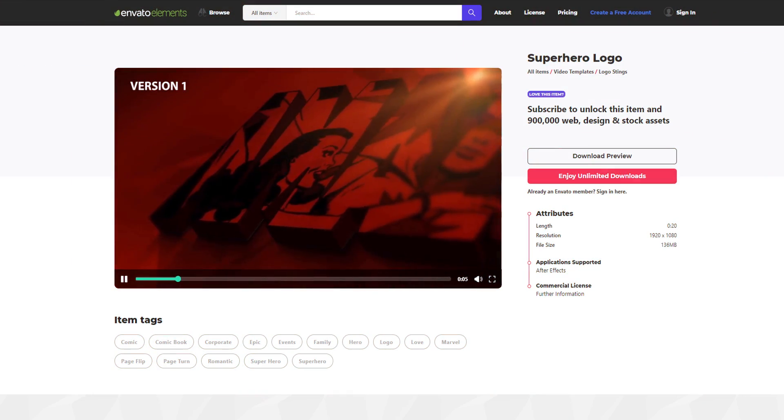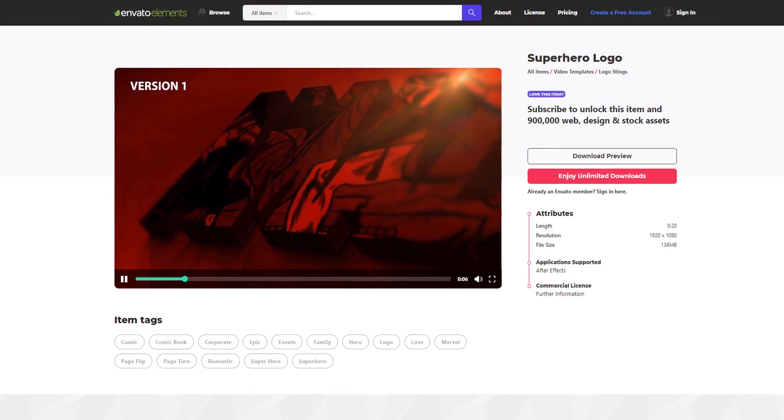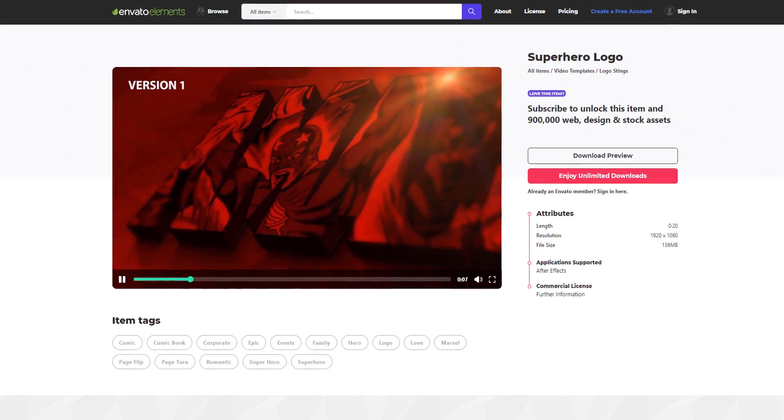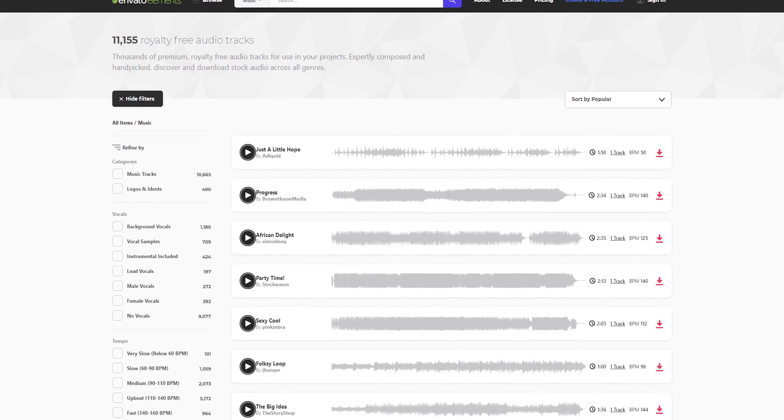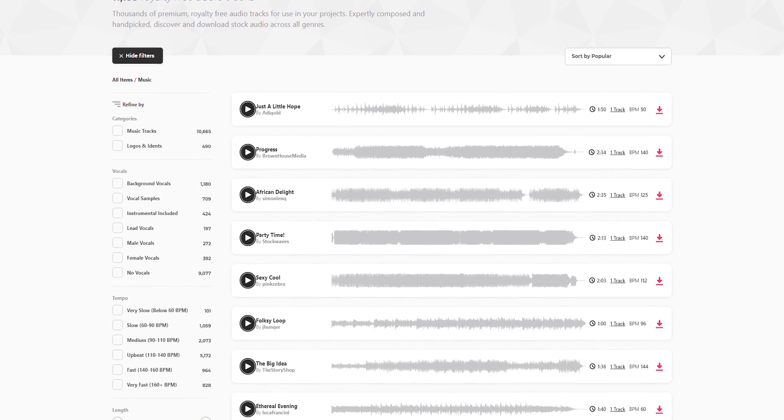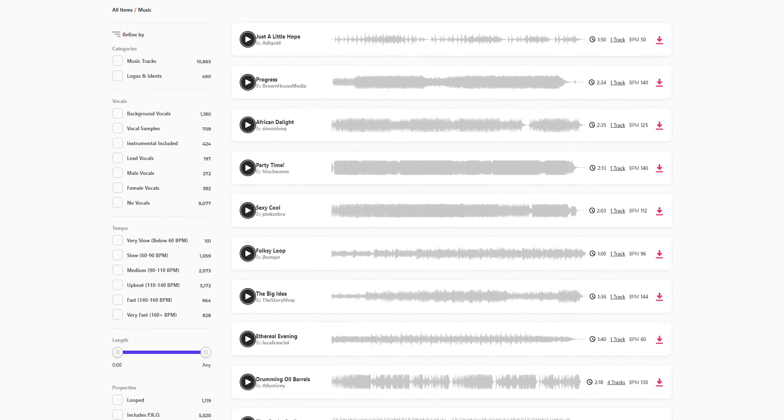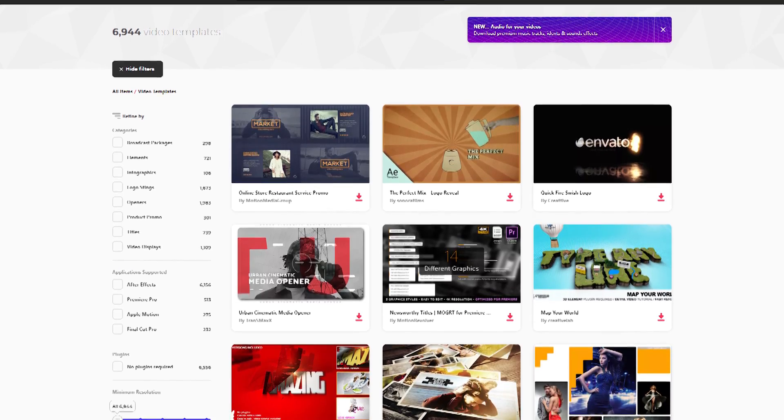Download unlimited After Effects templates, royalty free sound effects, stock footage, and more. Visit Envato Elements. Check the link in the description.